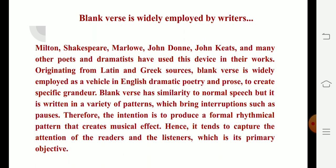Milton, Shakespeare, Marlowe, John Donne, John Keats, and many other poets and dramatists have used this device in their works. Originating from Latin and Greek sources, blank verse is widely employed as a vehicle in English dramatic poetry and prose to create specific effect. Blank verse has similarity to normal speech, but it is written in a variety of patterns which bring interruptions such as pauses. Therefore, the intention is to produce a formal rhythmical pattern that creates a musical effect, and it tends to capture the attention of readers and listeners — which is its primary objective.